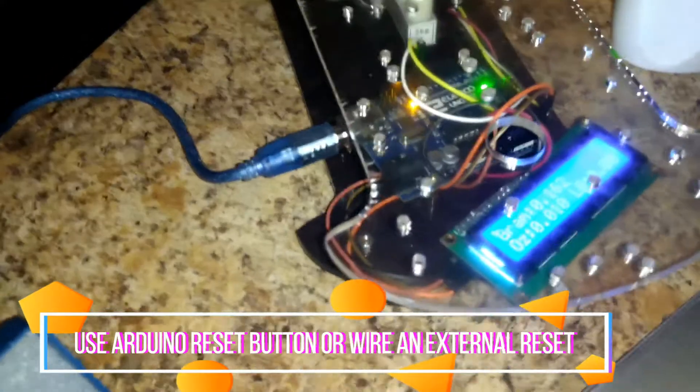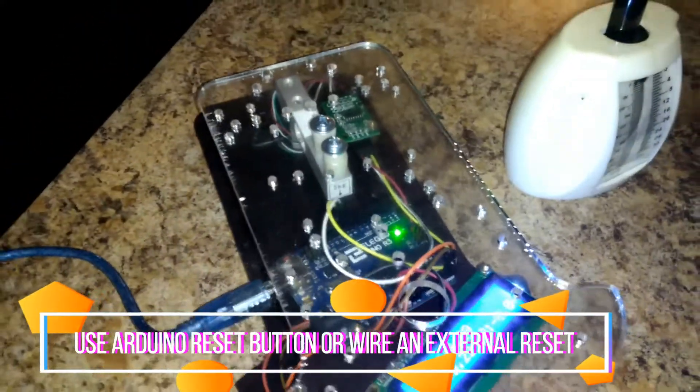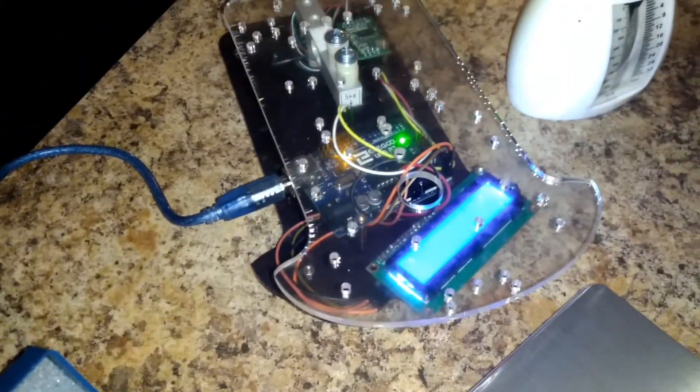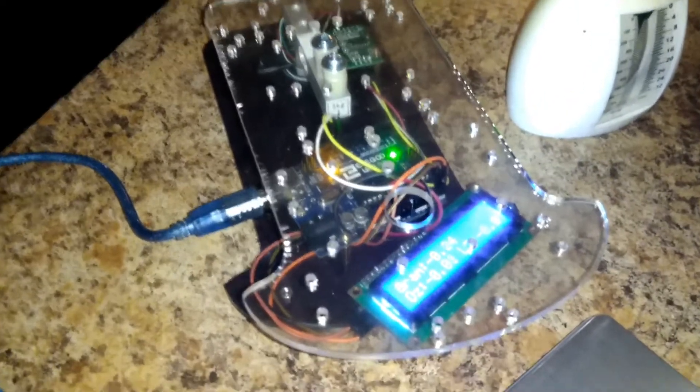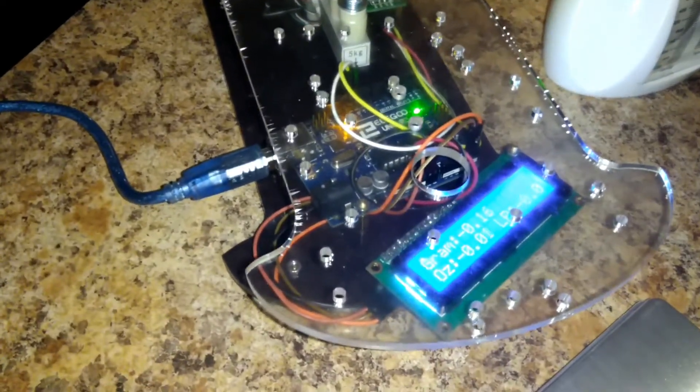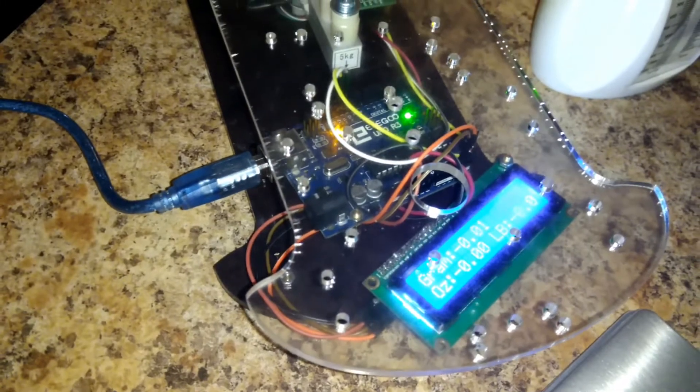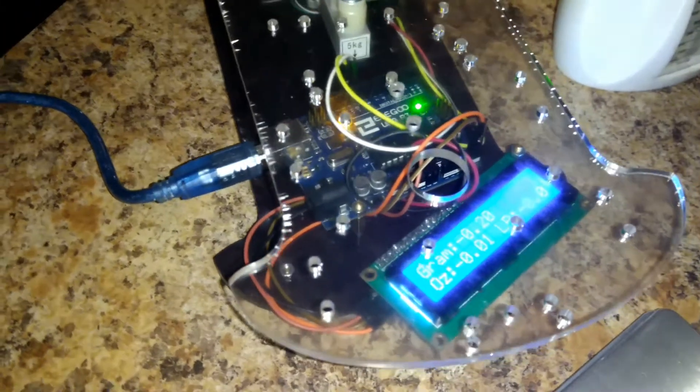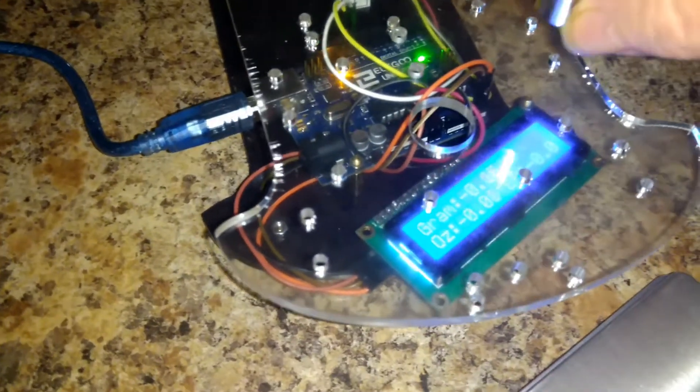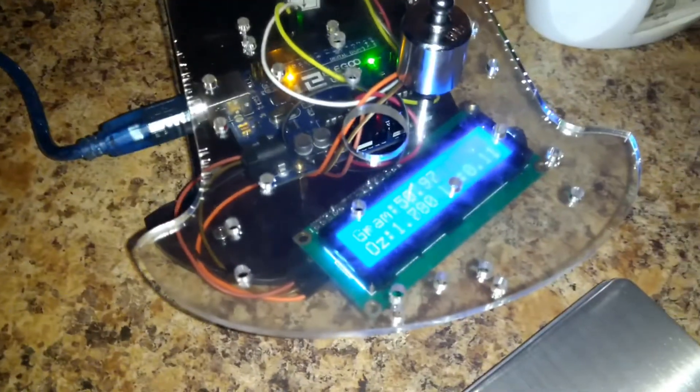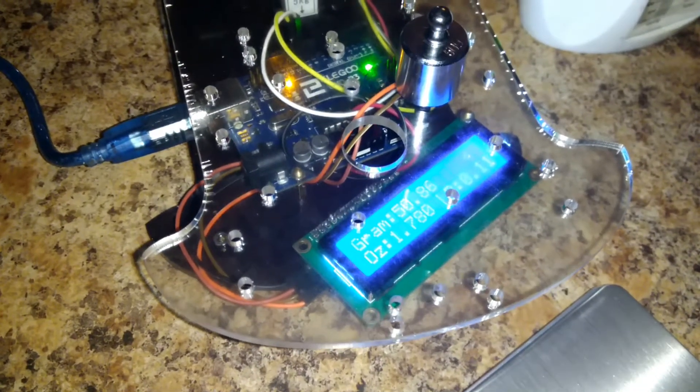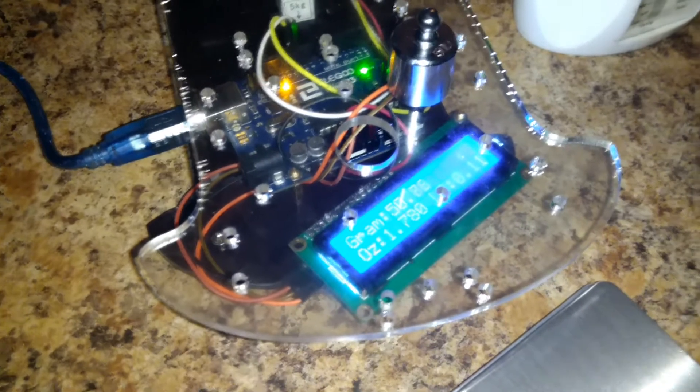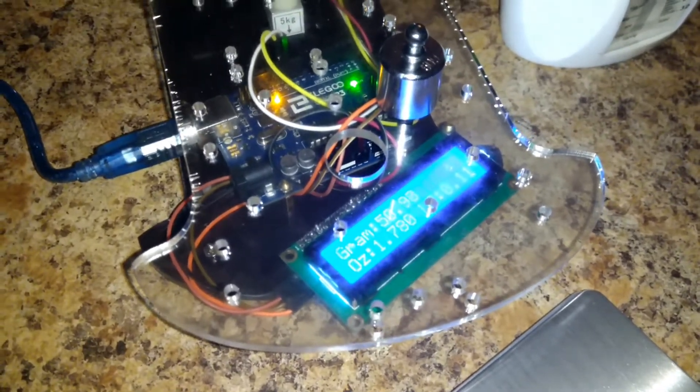I'll give a little demo here. It automatically tares. And I have it set to show grams, ounces and pounds to make life easier in case you don't like to convert. And there's 50 grams. There's a little bit of float. Calibration can be a little tricky on this. You just need to be persistent.